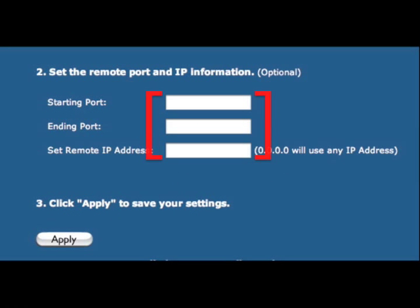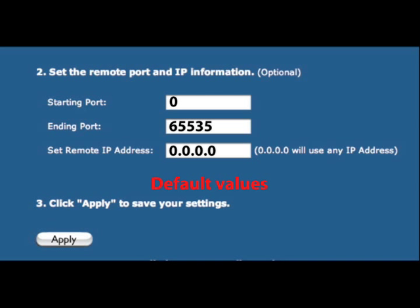If needed, under Step 2, specify the remote ports or IP address. If you don't need to configure these settings, leave them at their default values.